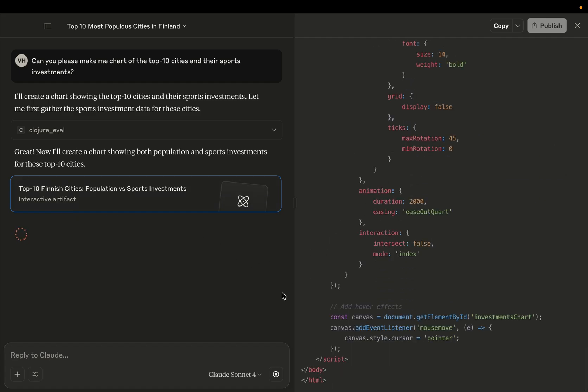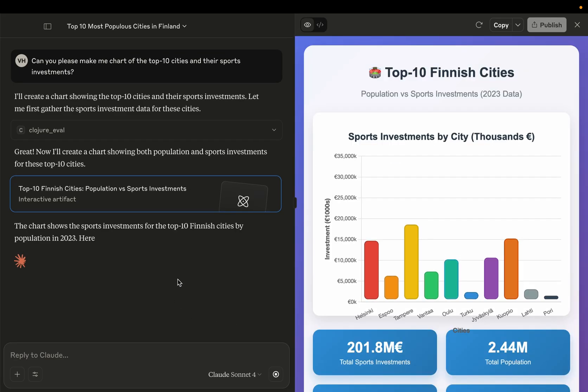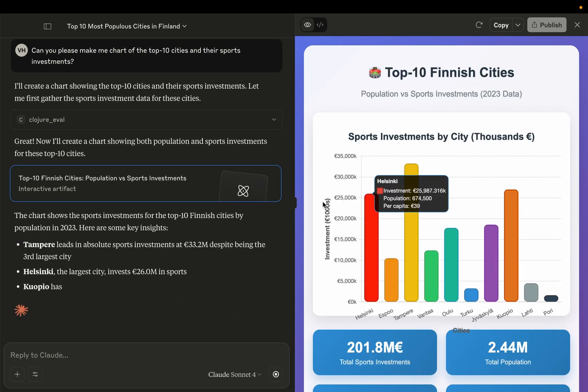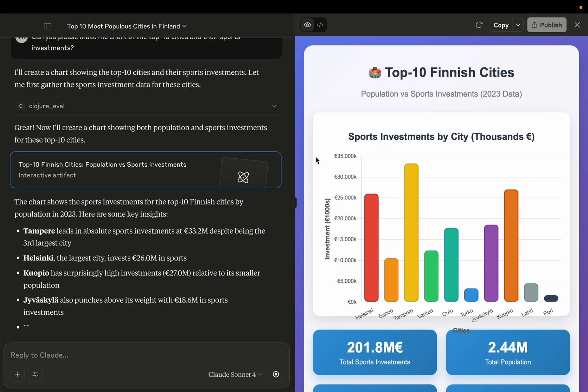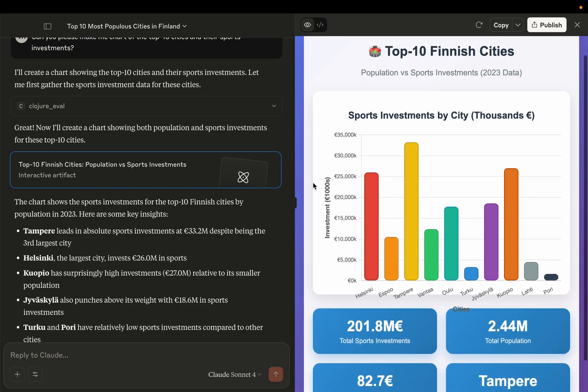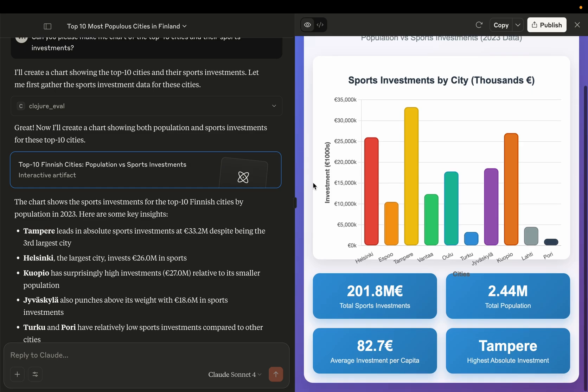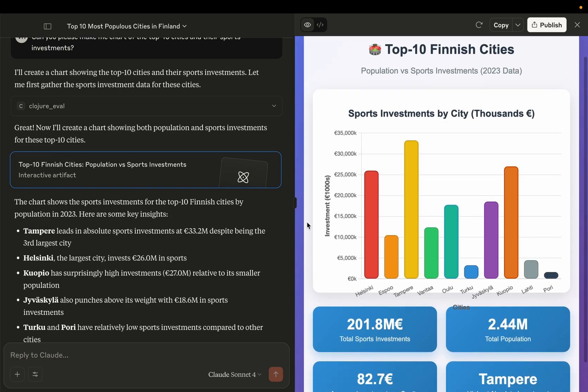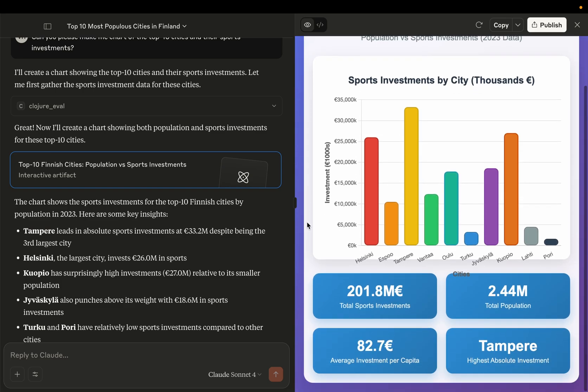All right. And okay, here we have it. Top 10 Finnish cities, population versus sports investment, with the latest data that we have. So we always get the data afterwards, so that's why we have relatively old data, especially the financial figures. They come always late.